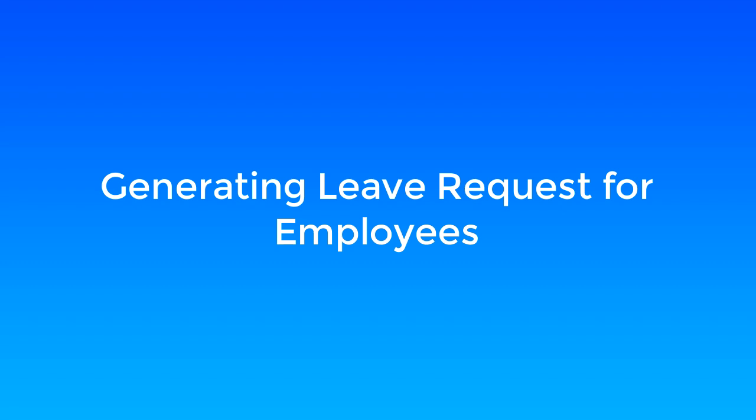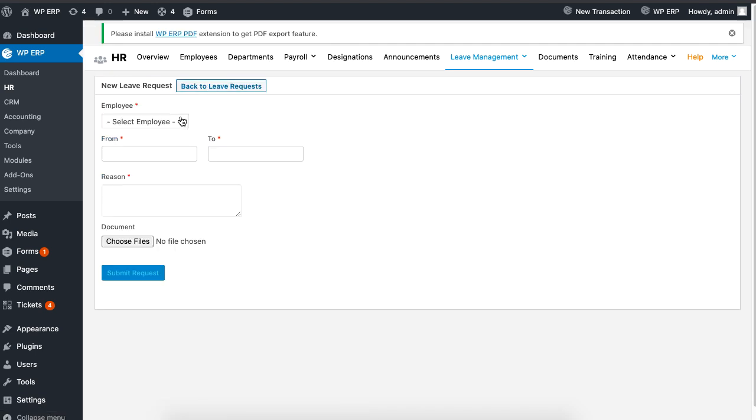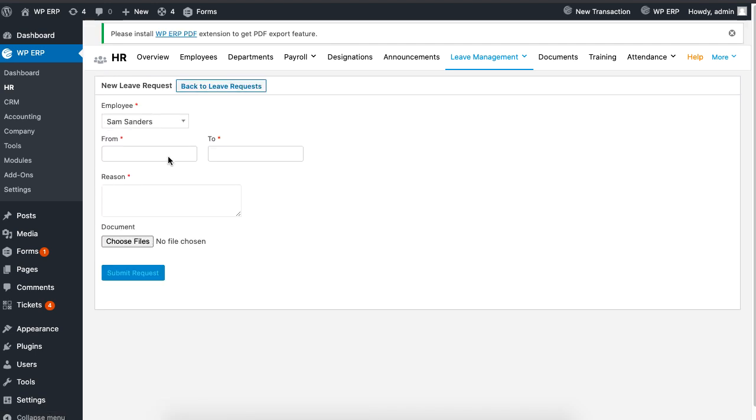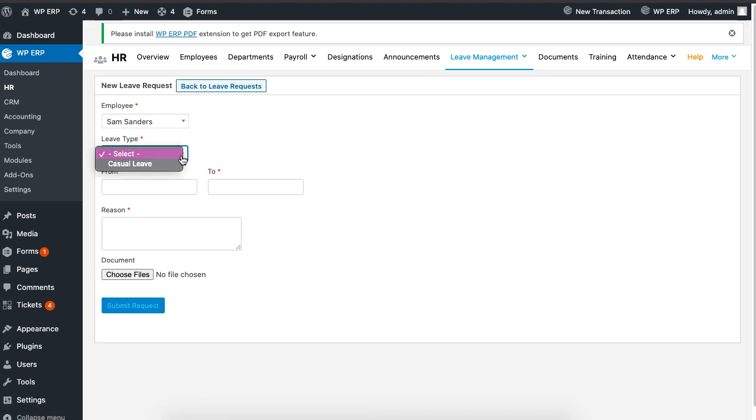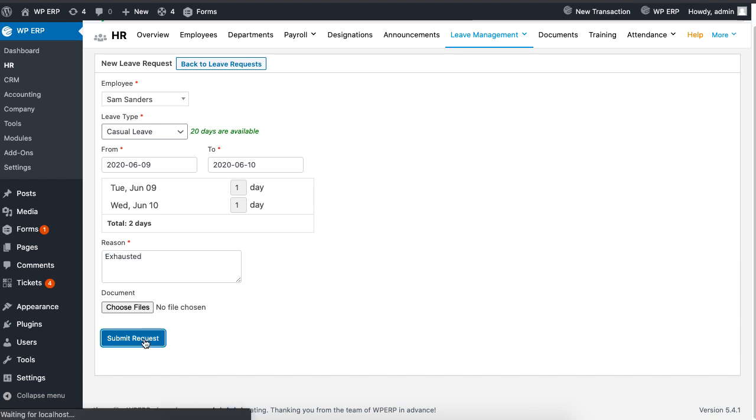To create leaves on behalf of an employee, click on new request. Then select an employee name and proceed to set the date, leave type, and the purpose of the leave. When you are done, click on submit request to finish.